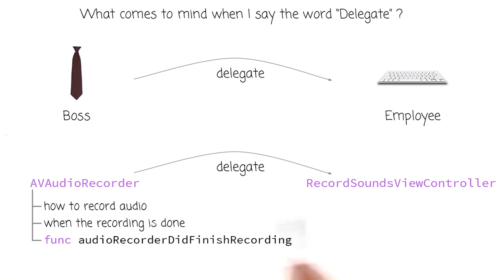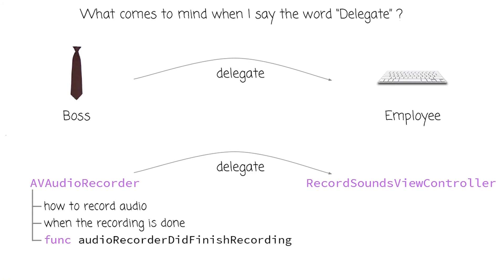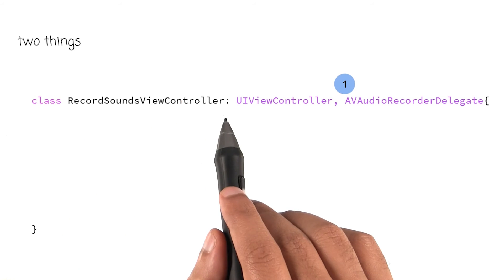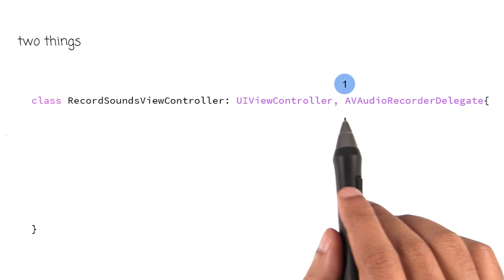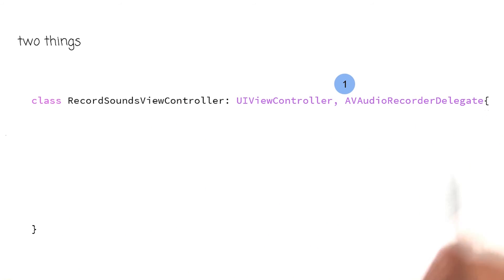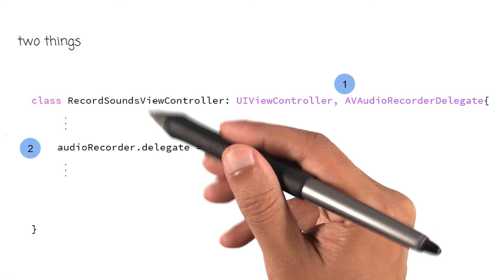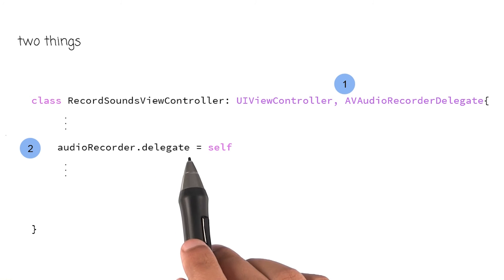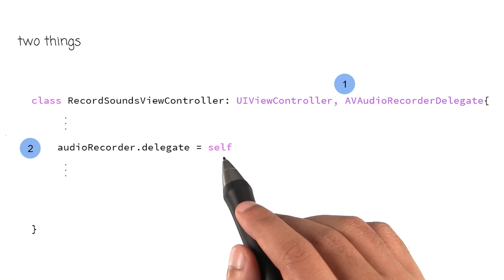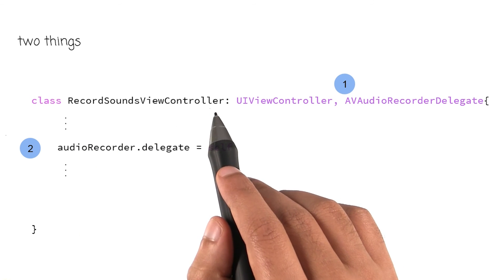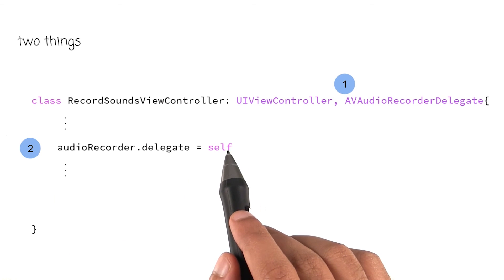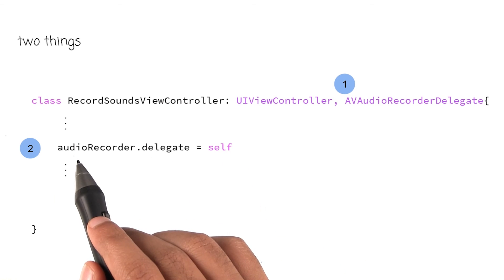Our class recordSoundsViewController can take advantage of this method if we become a delegate of AVAudioRecorder. To make this boss-employee or delegate relationship work in our code, we have to do two things. The first thing is to change the definition of recordSoundsViewController by adding AVAudioRecorderDelegate to it. The second thing is to write this line of code somewhere in our class: audioRecorder.delegate = self. Self here means recordSoundsViewController.